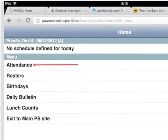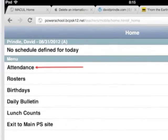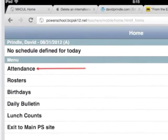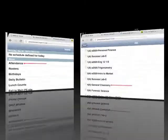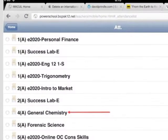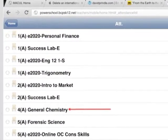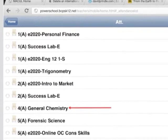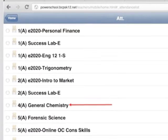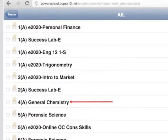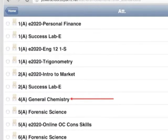The next screen to appear will be the home screen for PowerSchool. Choose Attendance. The next screen to appear will list all your classes. Choose the class you wish to take attendance for. At that time, another screen will appear which you can take attendance on.